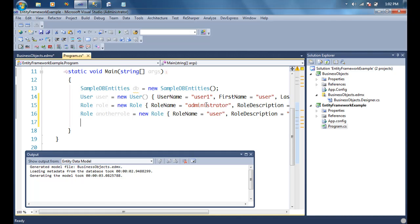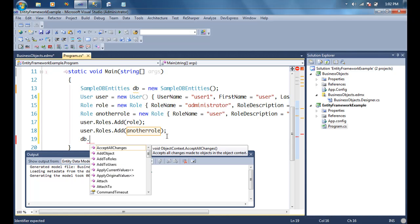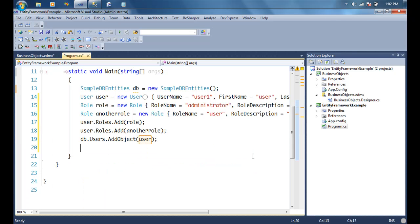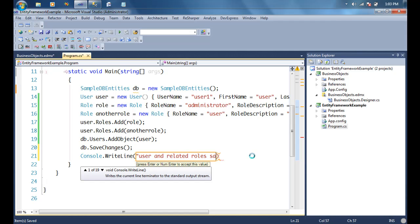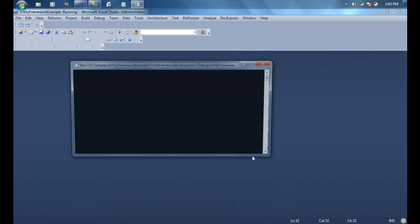Now we're going to assign both roles to the user by using the roles collection inside the user object — we'll add each role to that collection. Then we'll go ahead and save this user to the database the same way we did in the first video, calling db.SaveChanges(). We'll add a console message: 'User and related roles saved to the database.'